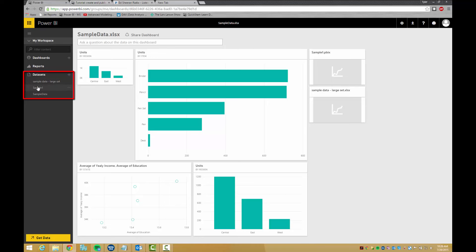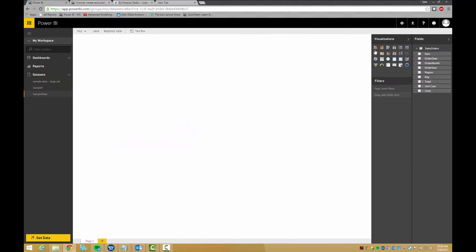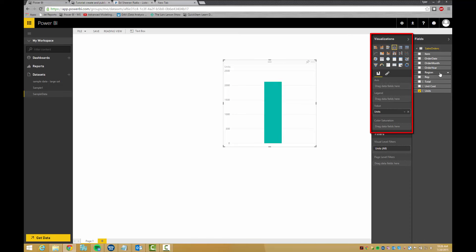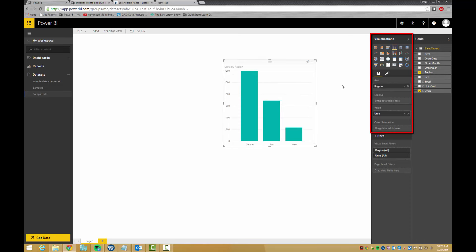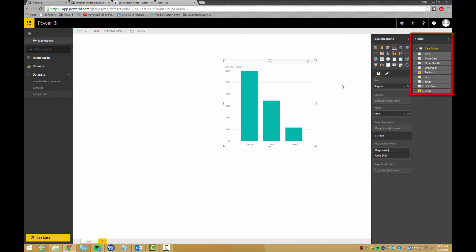Once in datasets, visuals can be created. The visualizations tab shows all the different visualizations that you can create. The filters tab shows what filters have been applied, and the fields tab shows all the tables in the dataset.